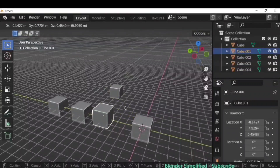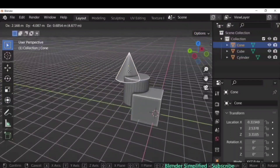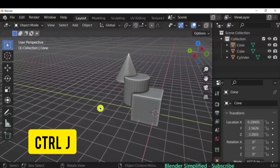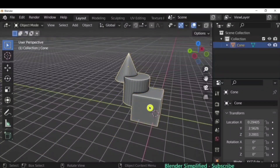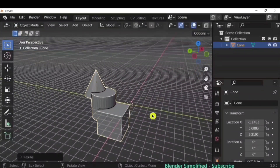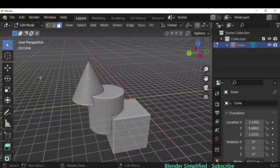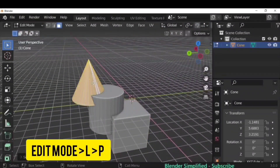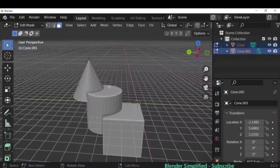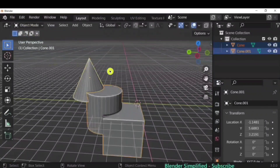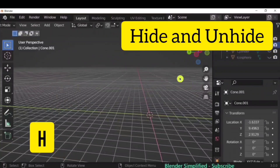To merge multiple objects into a single one, select them and press Ctrl+J to join them. It will now behave as a single object for all operations. To separate it again, go to Edit Mode, hover over the part you want, press L to select it, then P > Separate, and return to Object Mode.